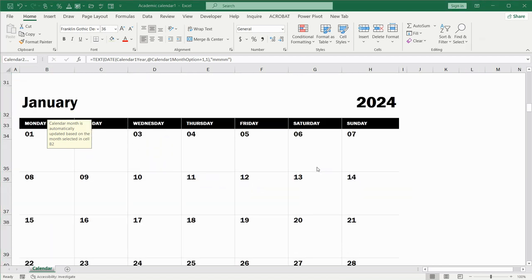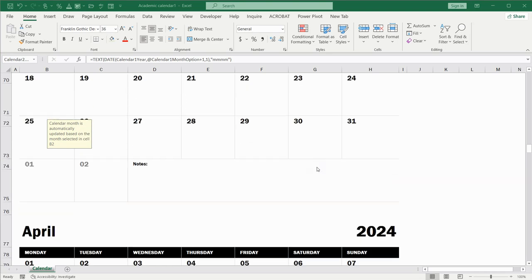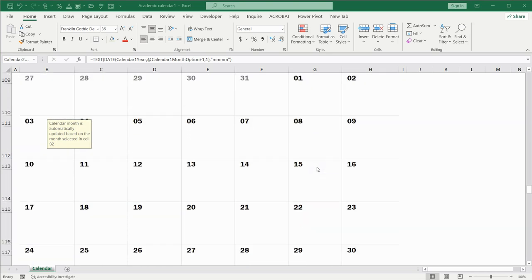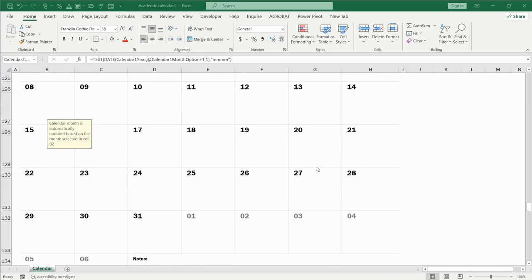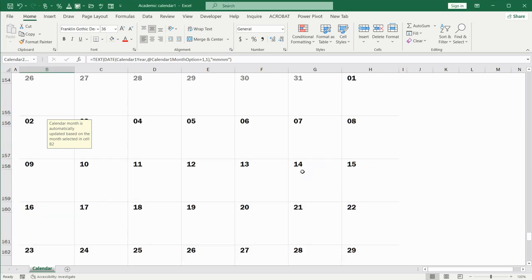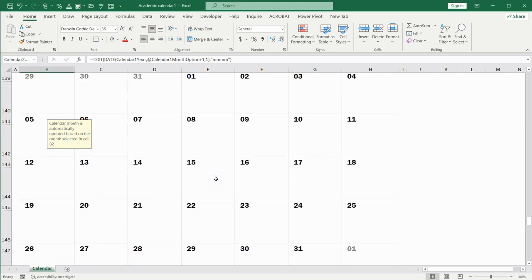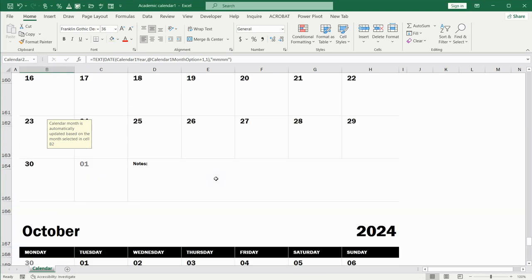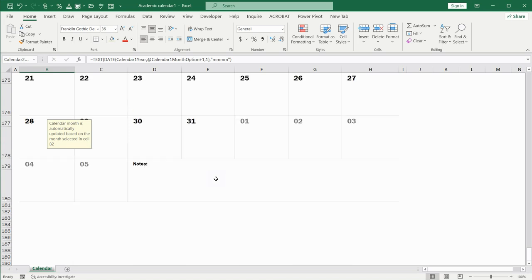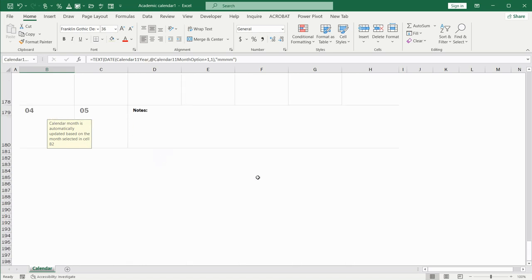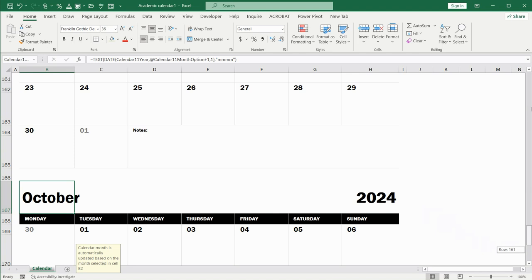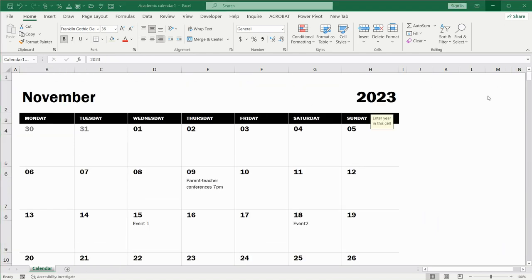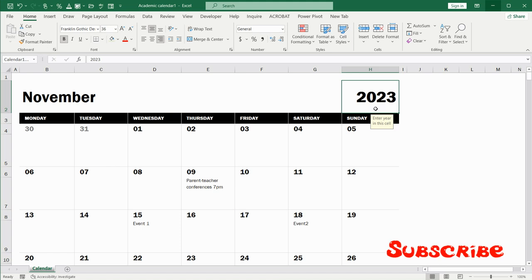Let me scroll it down till the end and what we can see. We can see that the last month here is October. Yes, that's correct because it is for the whole year.